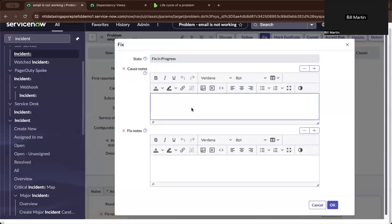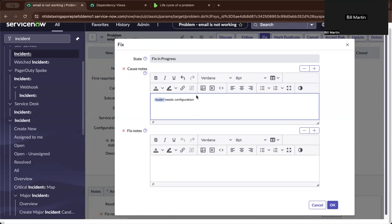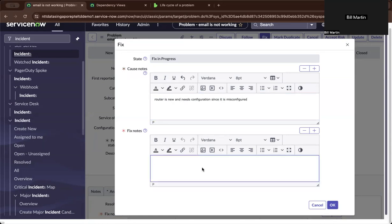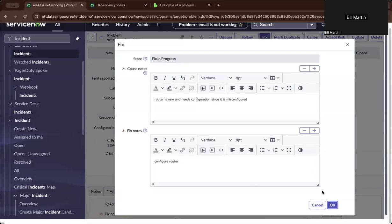So let's say router needs configuration. Let's say router is new and needs configuration since it is misconfigured. So let's do that. Configure router. Let's just make it simple. So upon providing those information, the fixed notes.